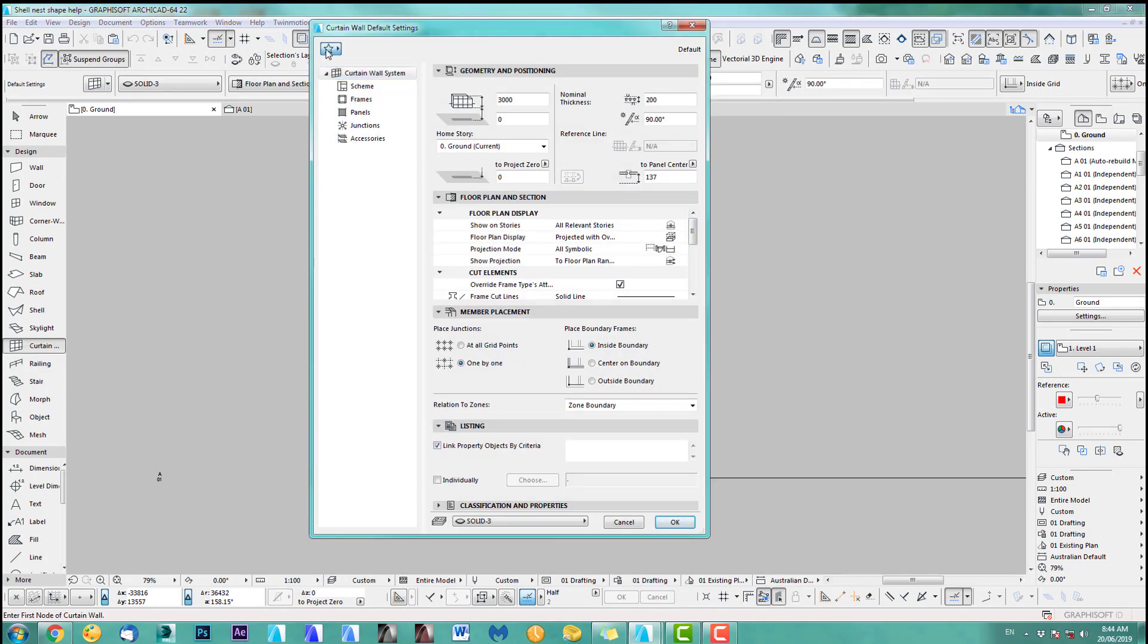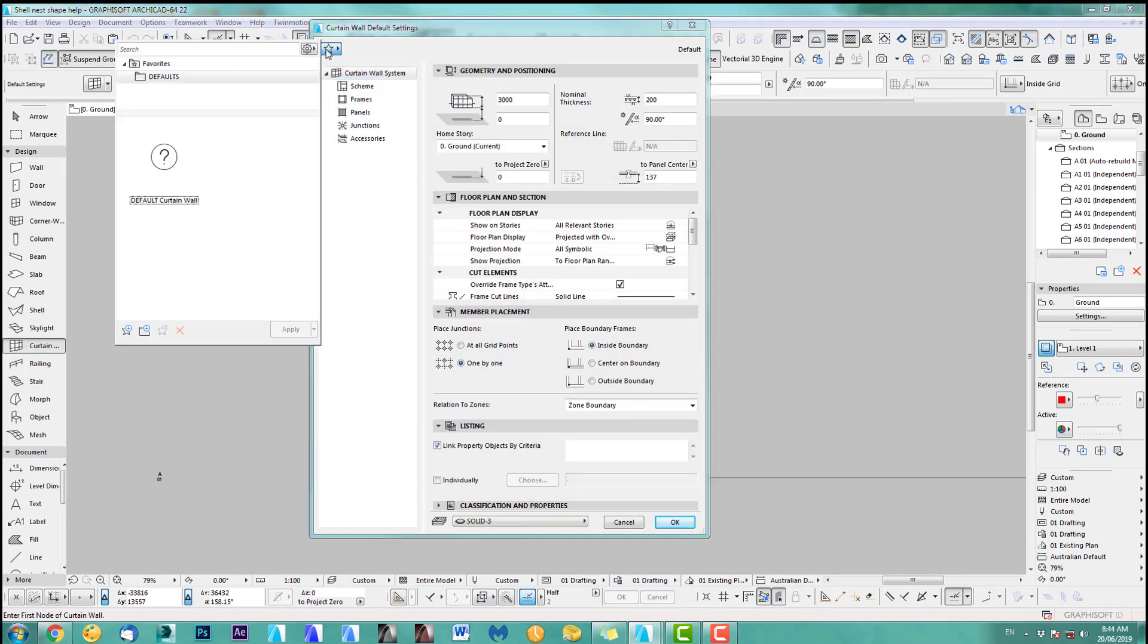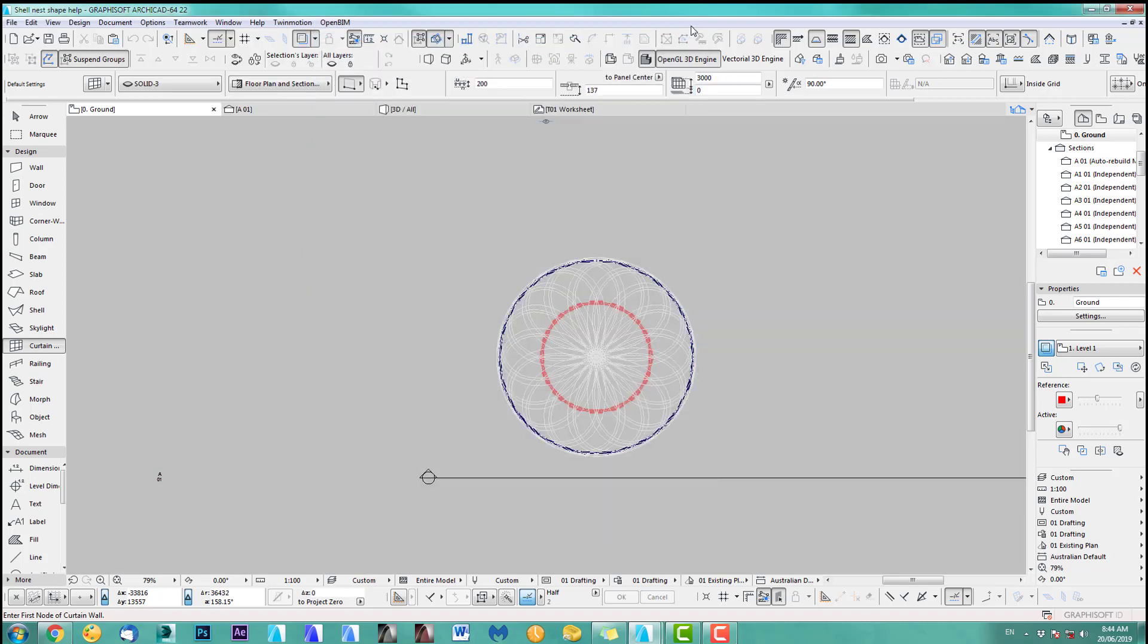Okay so the same thing happens with the curtain wall as an example. Let's have a quick look. Favorites, see they're just not there, all gone. That usually happens when you update from an older version like ArchiCAD 20 to 21 or you open a file from 21 to 22 that can easily happen or even older ones.